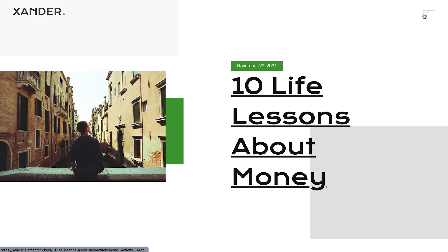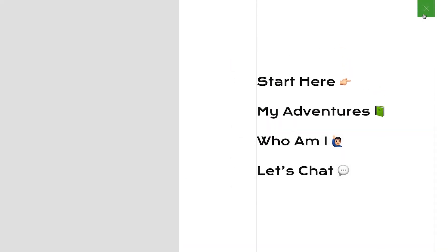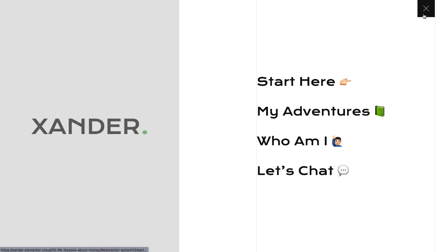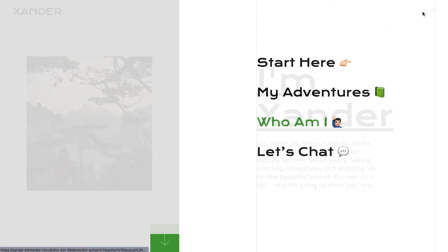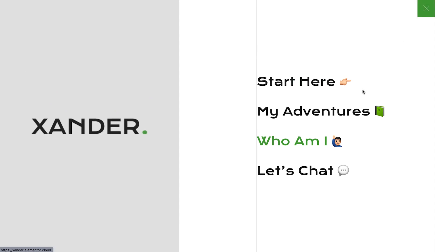Now you have the knowledge and experience needed to create and manage a professional blog from start to finish, without using a single line of code. Impressive!